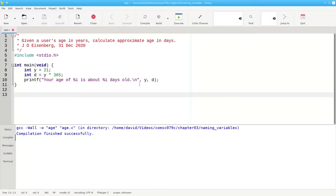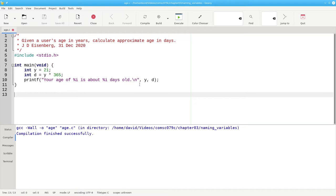However, the variable names y and d leave something to be desired. If we had a very long program with lots of variables, we wouldn't really know what d stands for. Does it stand for days, discount, deposit? Who would know?